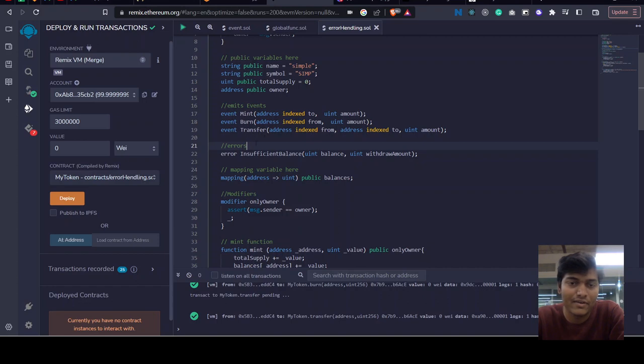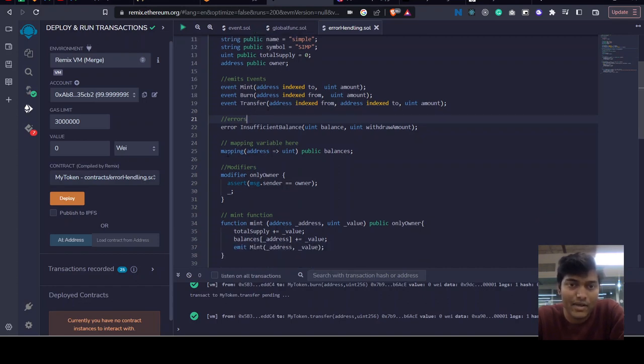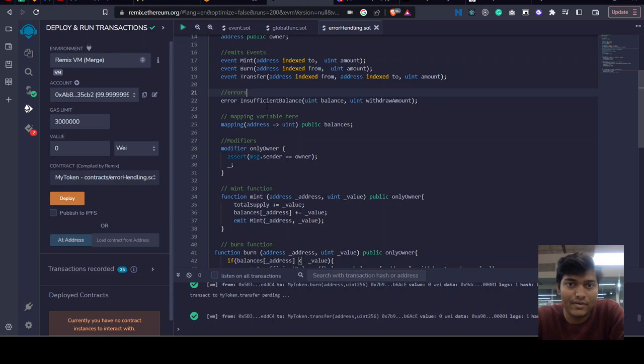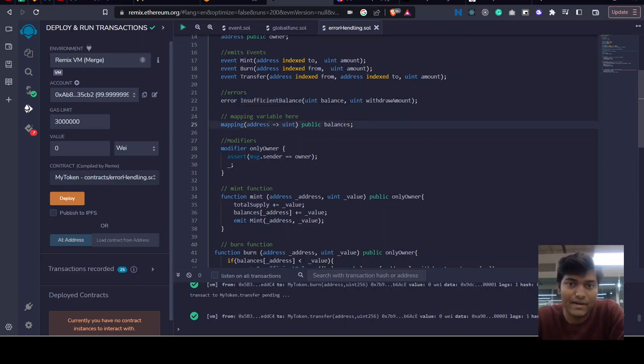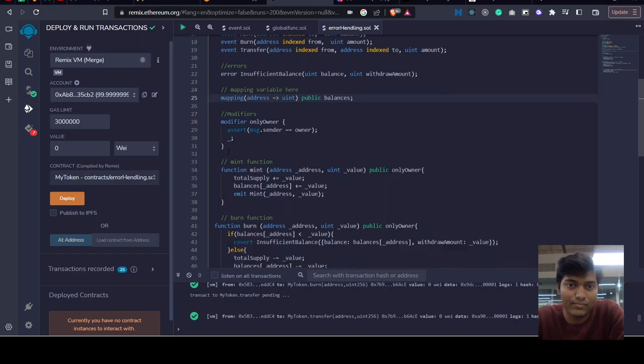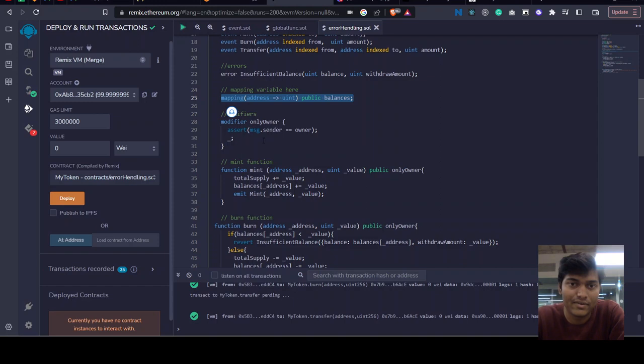We have defined our own custom error for insufficient balance, and a mapping of address and balance to store the mapping of balances and addresses.